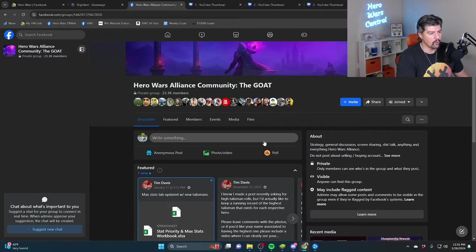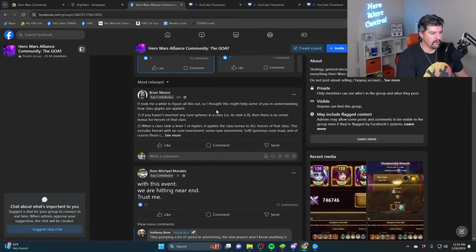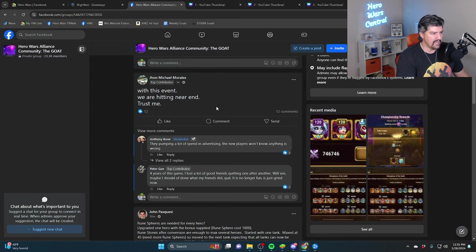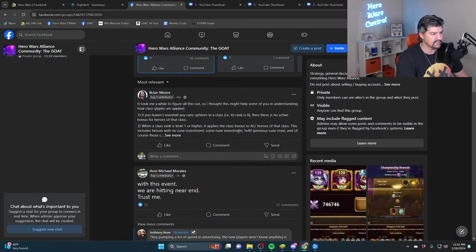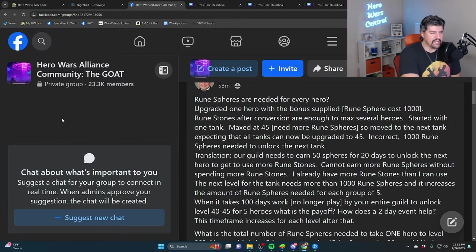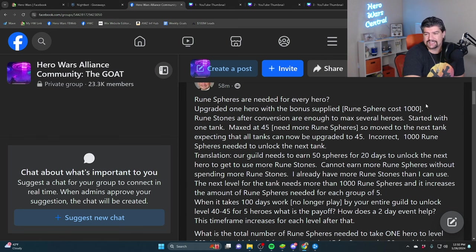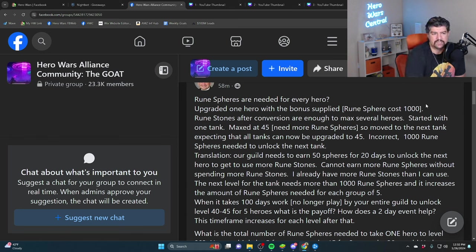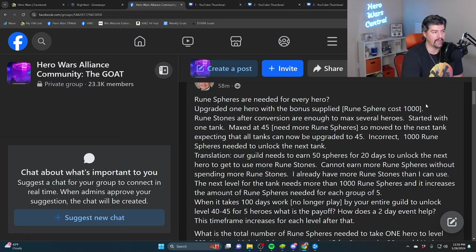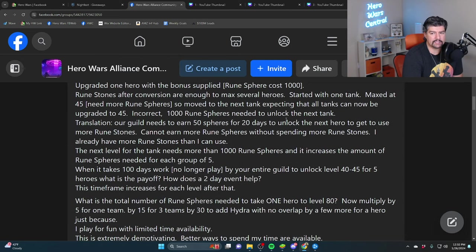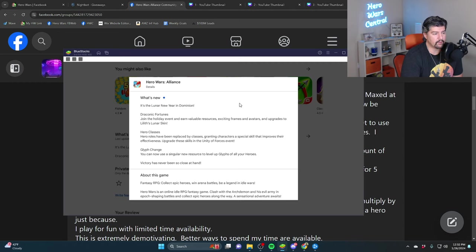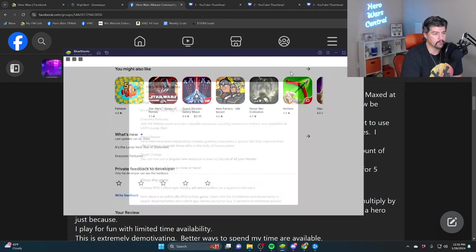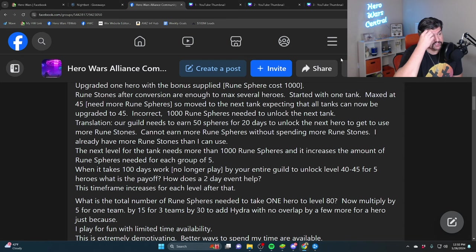This post gets me. Over on the Hero Wars Alliance Facebook page, with this event we are hitting near trust. Here's the post: Rune Spheres are needed for every hero. The point is there's enough Rune Stones but not enough Runic Spheres. Runic Spheres are the bottleneck, and this event being the first event to get Runic Spheres.